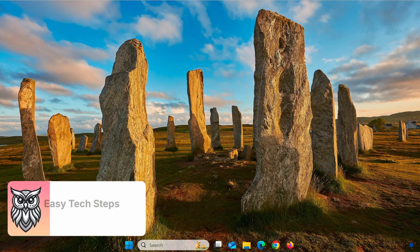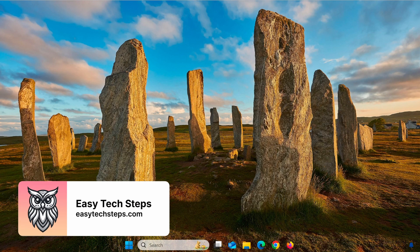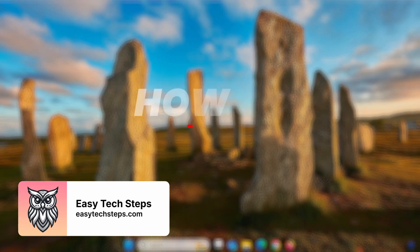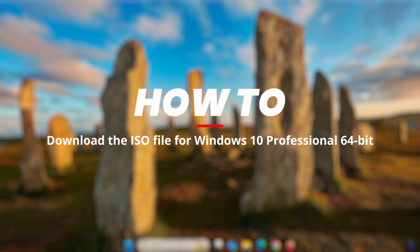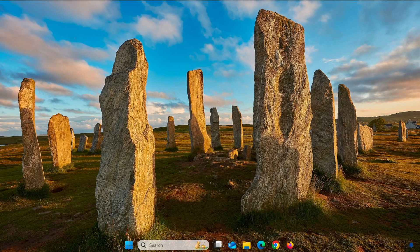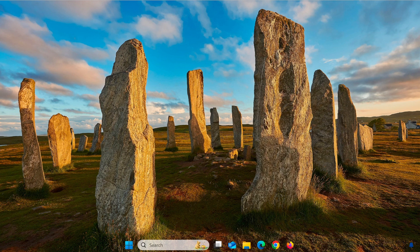Hi everyone, welcome back to EasyTech Steps. In today's video, I'll guide you on how to download the ISO file for Windows 10 Professional 64-bit from Microsoft's official source, quickly and safely.